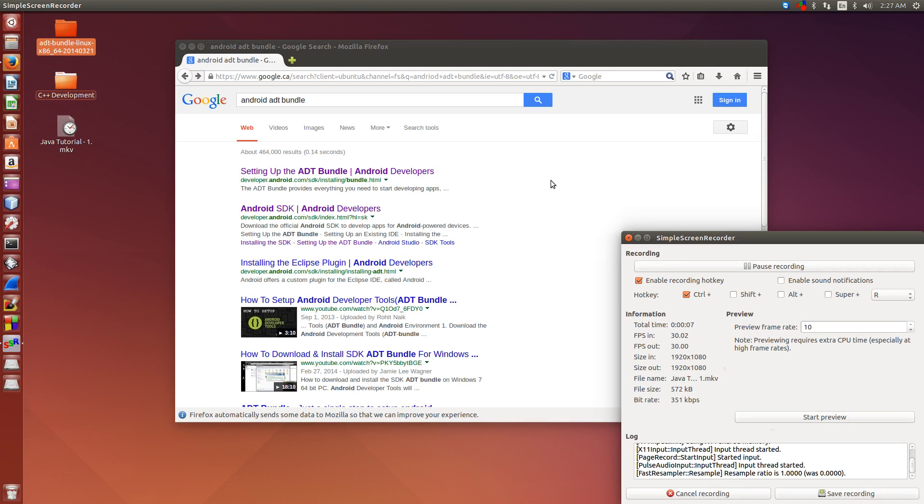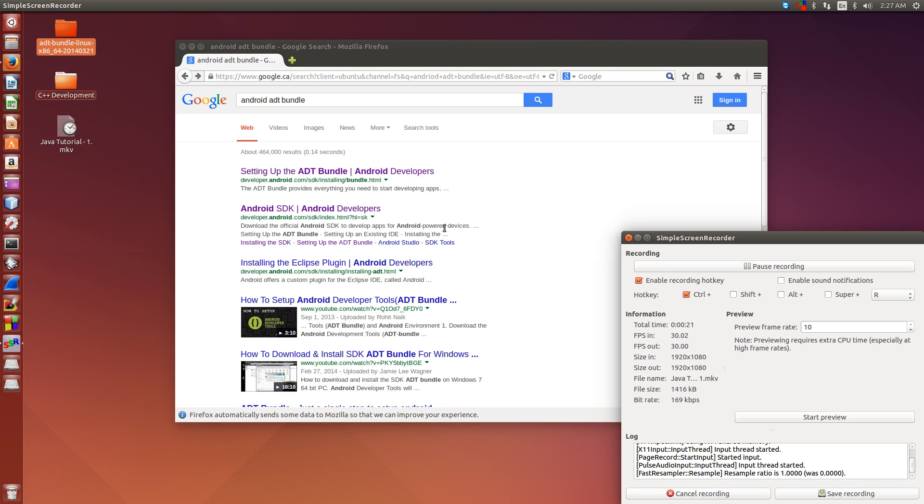During this tutorial, I'm going to show you how to install and set up the Android SDK for Java, and basically we're going to be installing the Android SDK version of Eclipse, which is a Java IDE, because later on in this tutorial series, we're going to be making some Android applications.